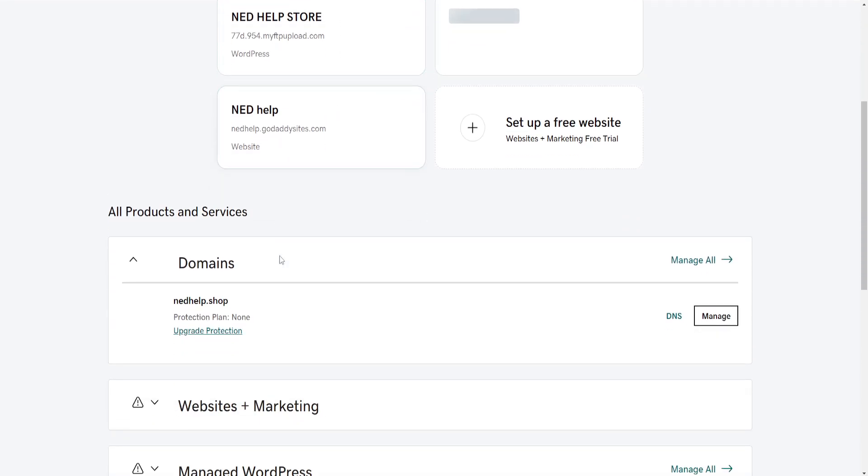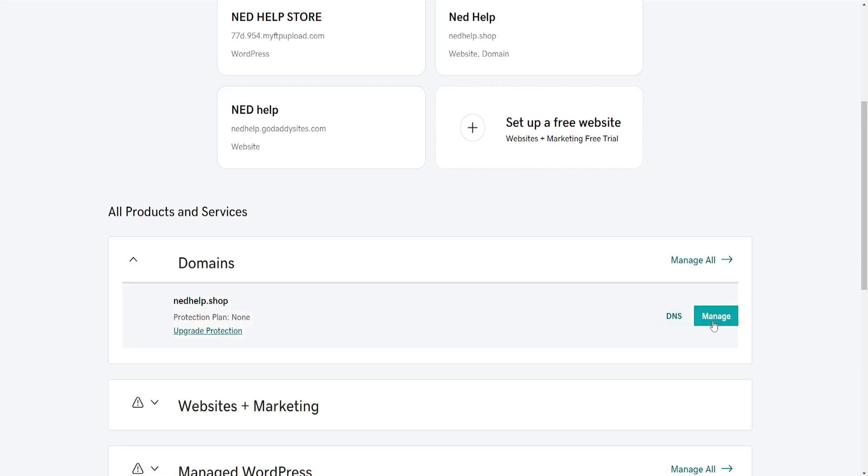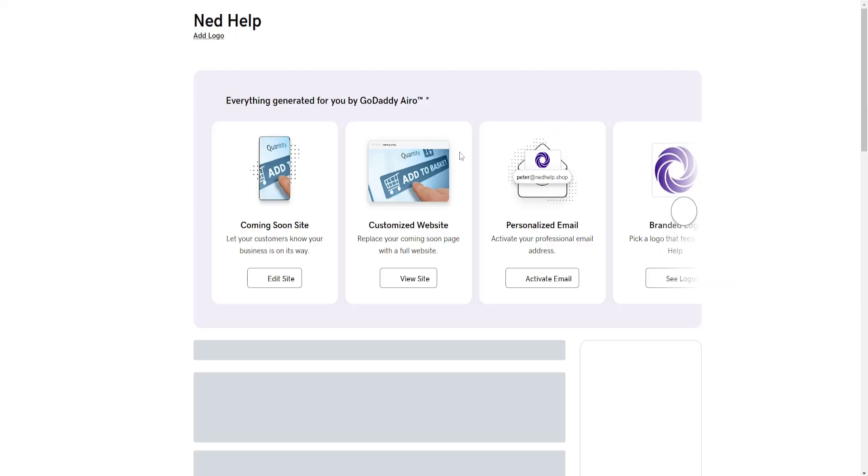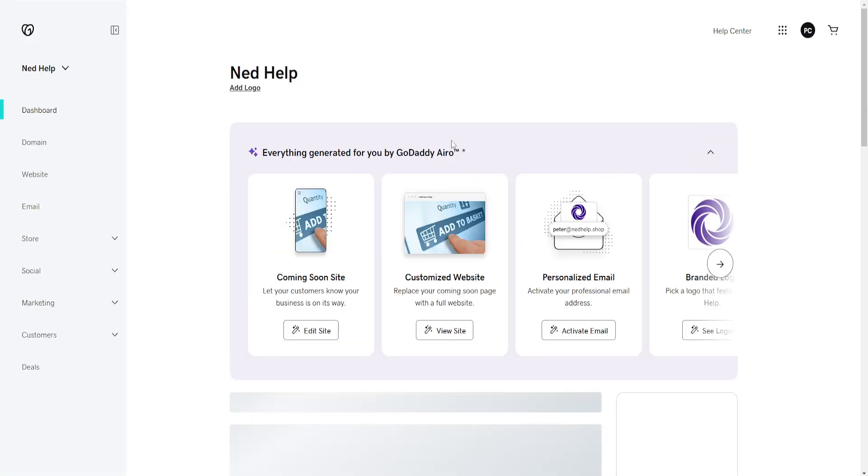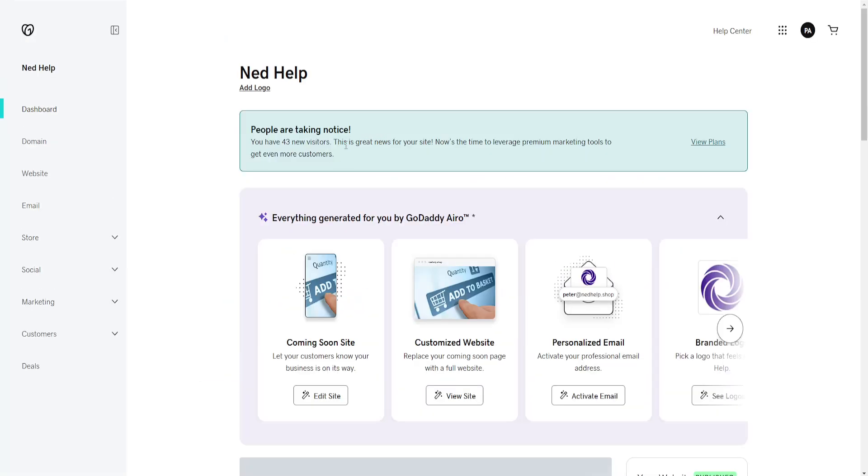From the Products page, you should be able to see Domains at the very top. Find the domain which you want to renew, for example this one, and click on Manage next to it.